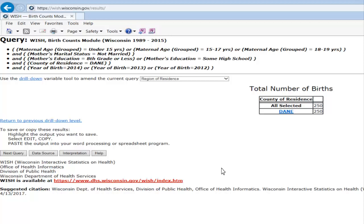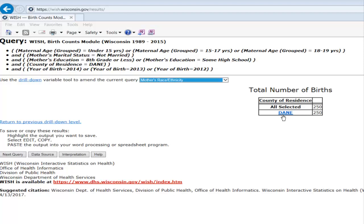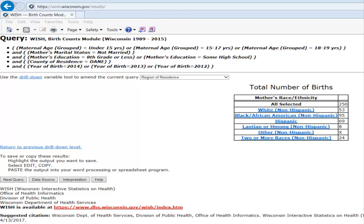Let's say you want to examine the race and ethnicity of teen moms residing in Dane County. Click on the drop-down and select race and ethnicity, and then click on Dane. Now you are able to see the total number of births by race and ethnicity in Dane County. The X value in the cell represents that the data was less than a certain value, in order to comply with Wisconsin Vital Records data privacy policy, which suppresses small numbers and assigns X to that cell.